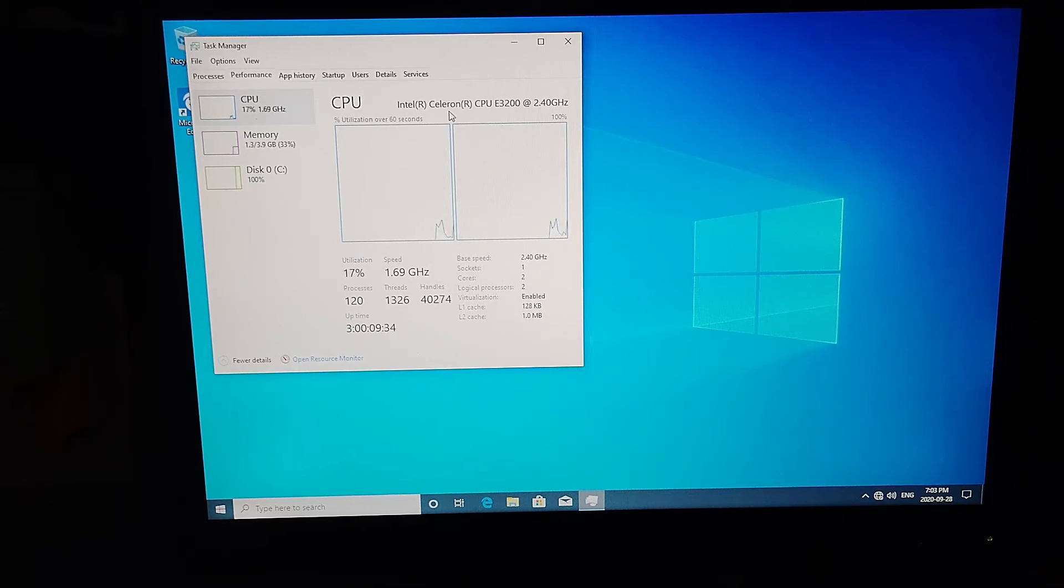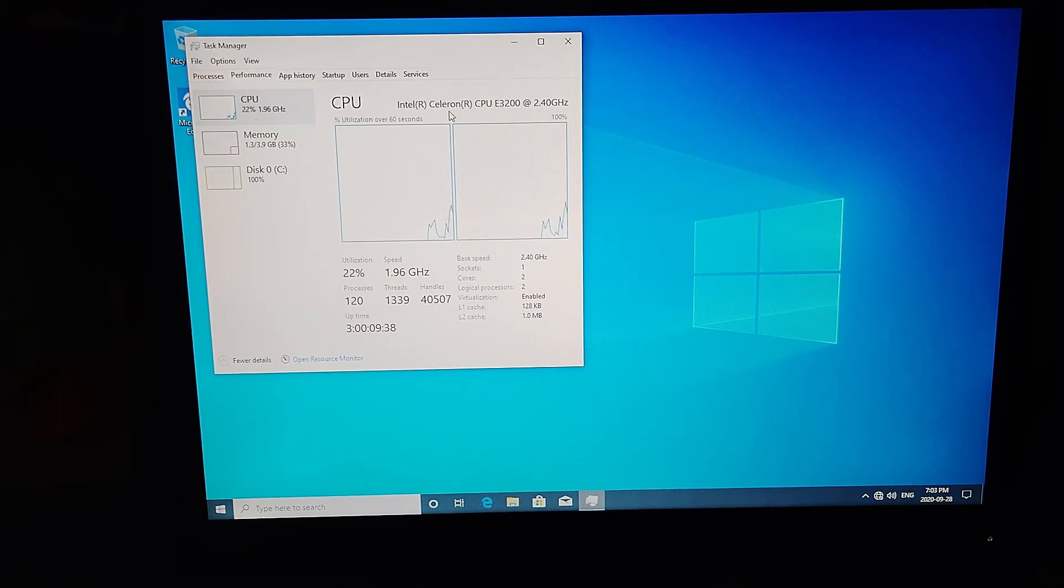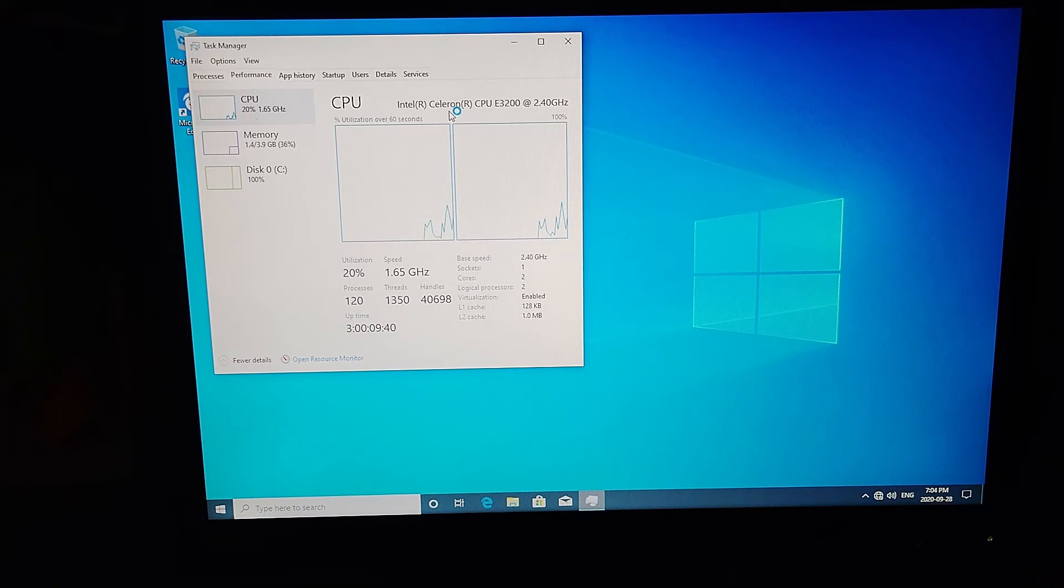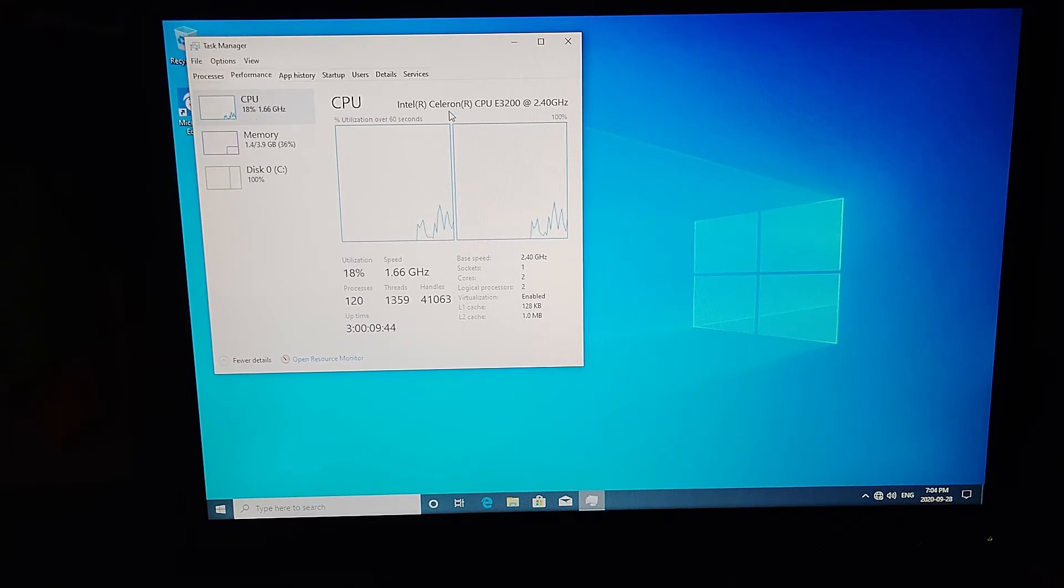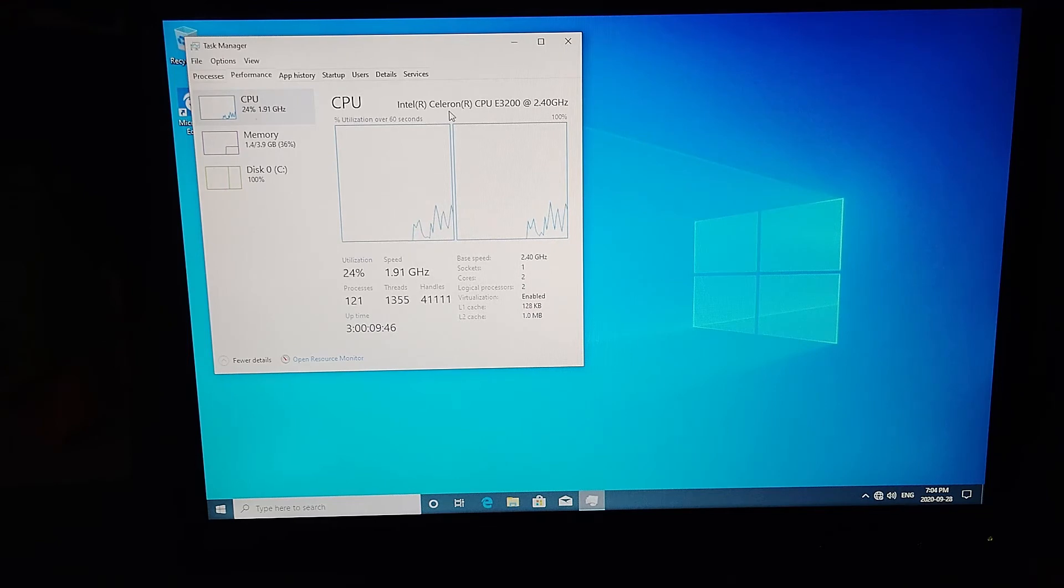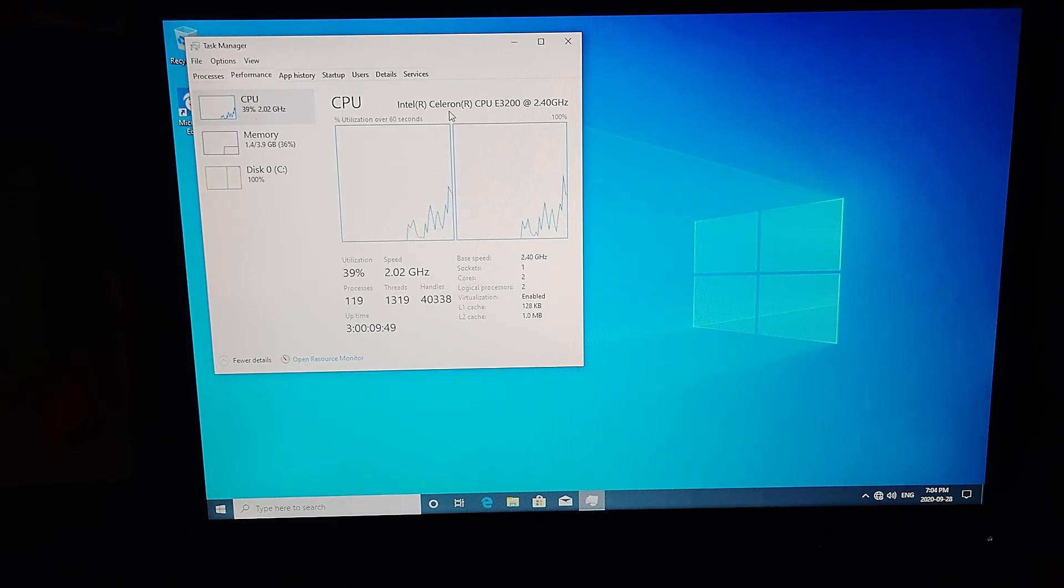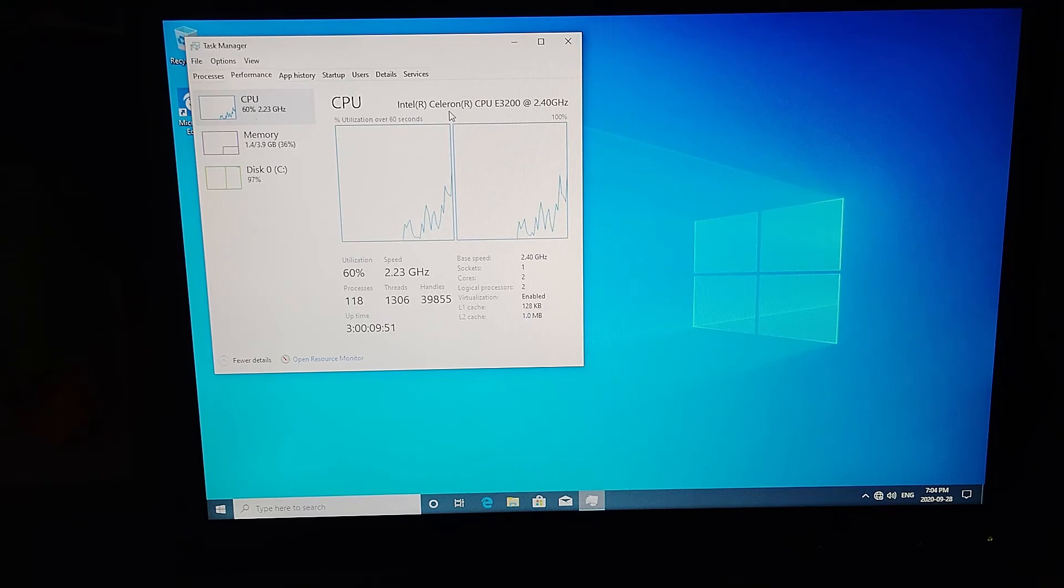Maybe this is what differentiated the A series from the M series in the first place, was having Celeron processors instead of Pentium processors. Because we have a Celeron E3200 here. It is a dual core processor but it's going to be lower end on the cache capability. 2.4 gigahertz and two cores is fine for basic Windows use.